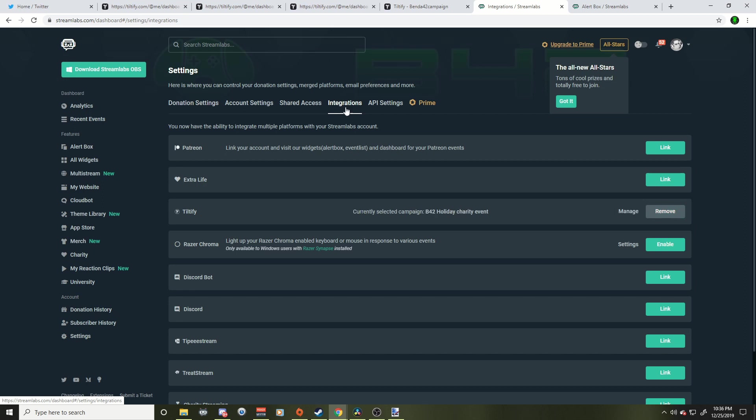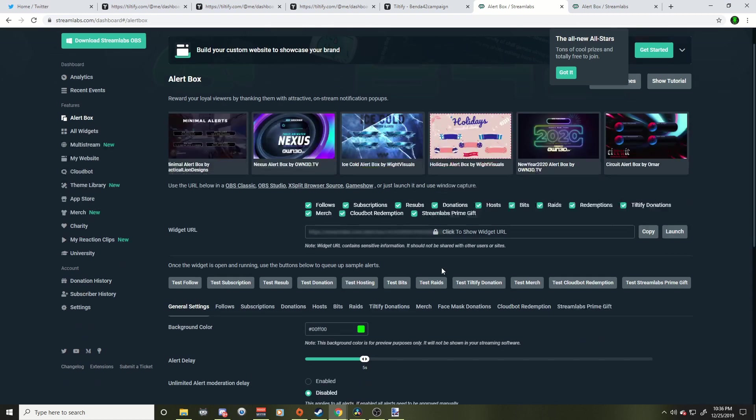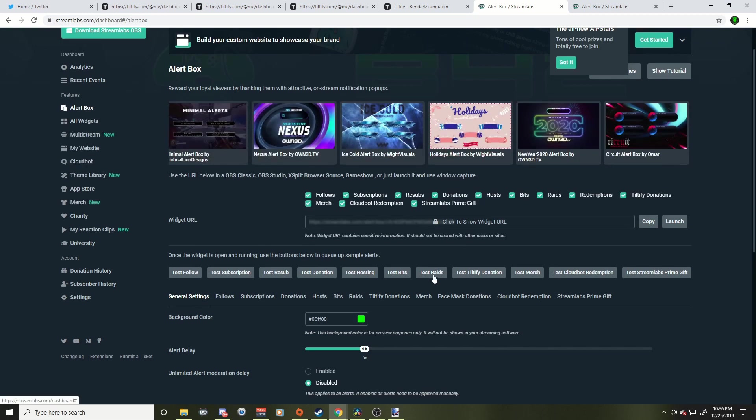We're going to click on integrations and here you may have a bunch of stuff linked. You have your Patreon linked, ExtraLife. We're going to go to Tiltify. Make sure you link that and make sure you have the right charity events in there. All right. So you're going to link that, have it linked, go to your alert box and make sure it's checked.